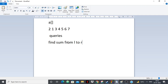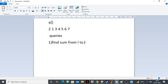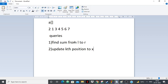So we want to find the sum from L to R, and we can also do one more thing — we can update. We have Q queries and in each one we can do two things: find the sum from L to R, or update the k-th position in the array to x.